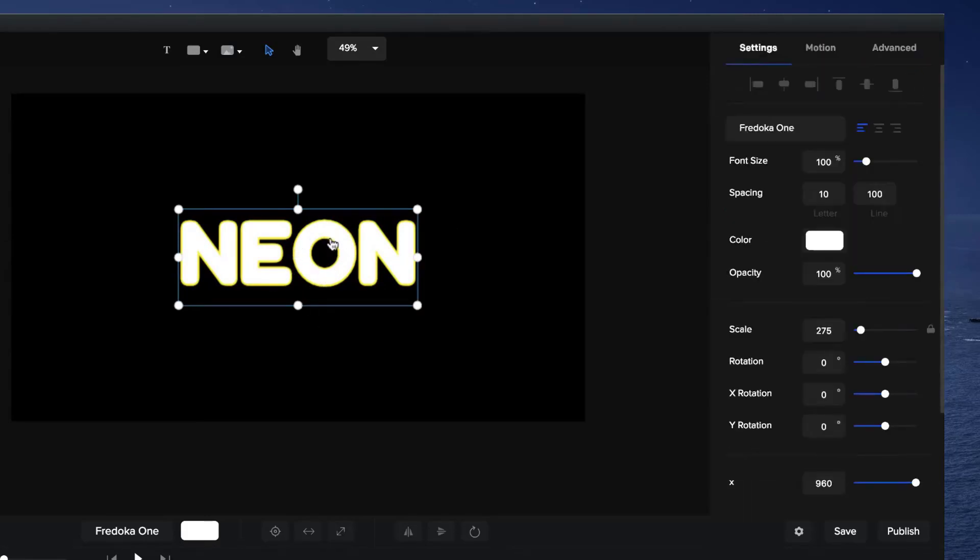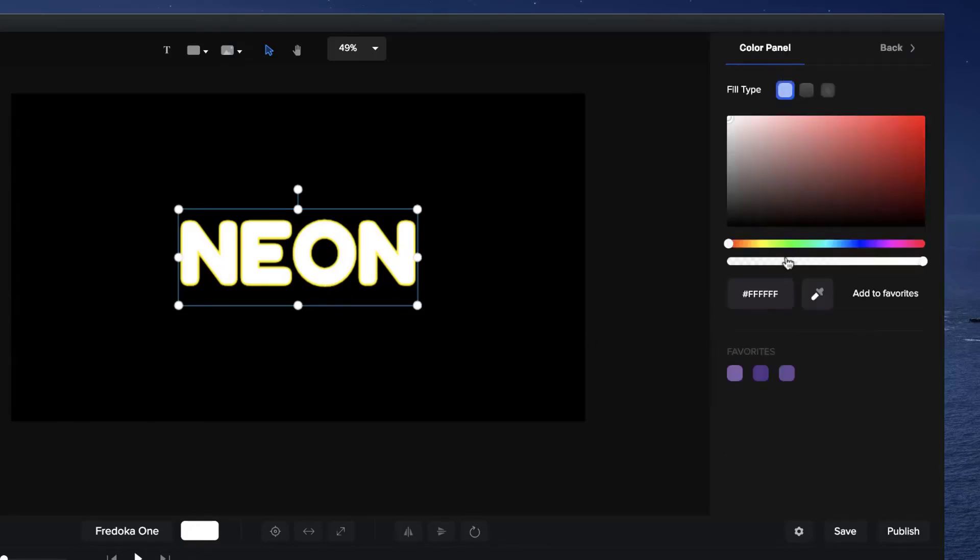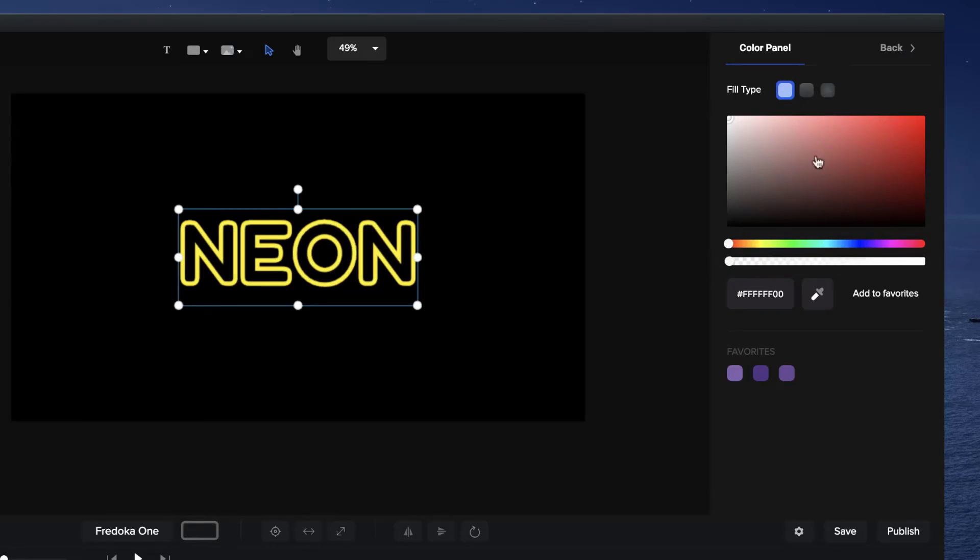And what I'm going to do is remove this white color fill. So simply in the Settings, go to Color and just bring down the opacity to zero.